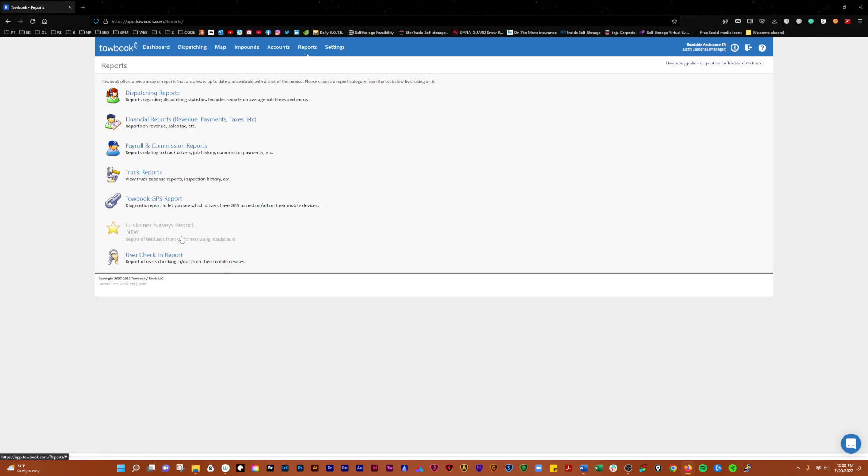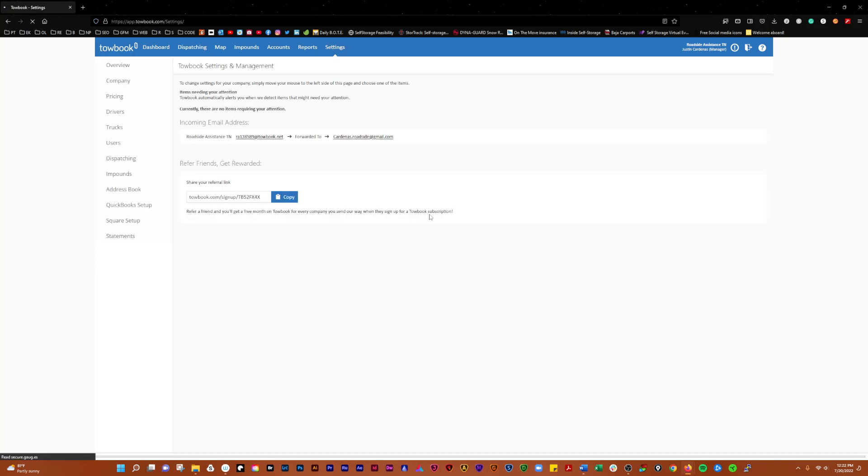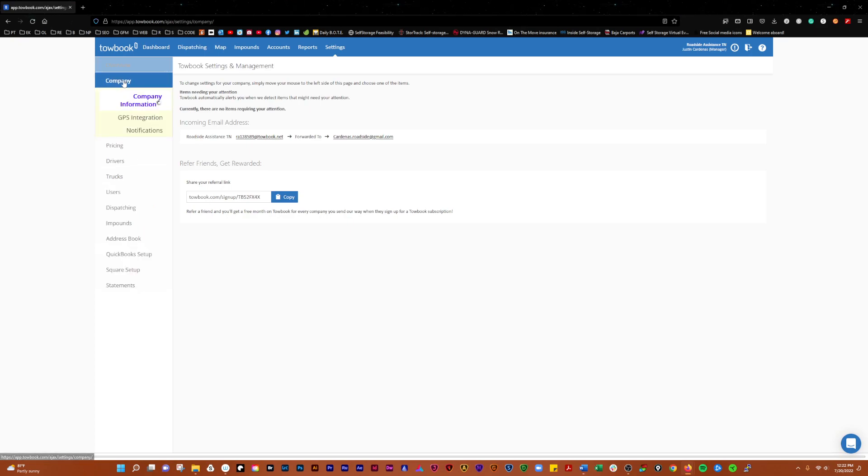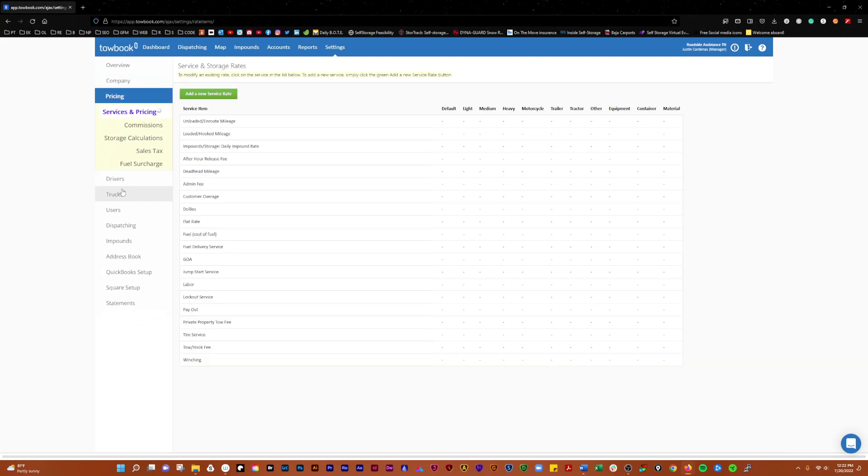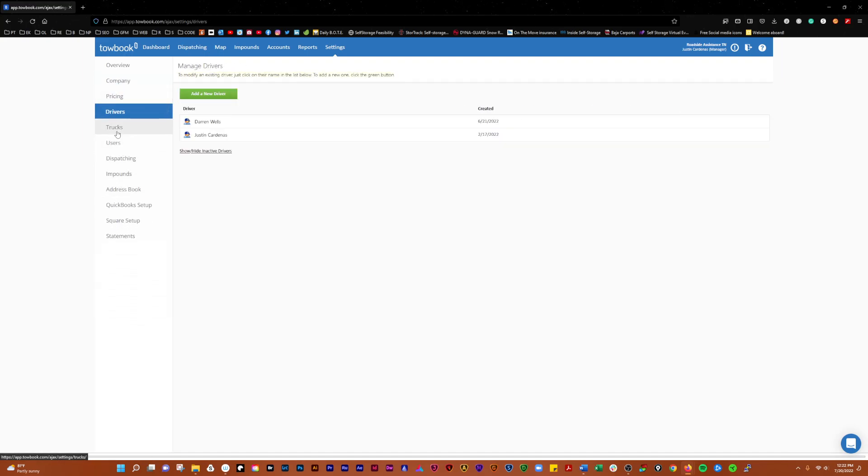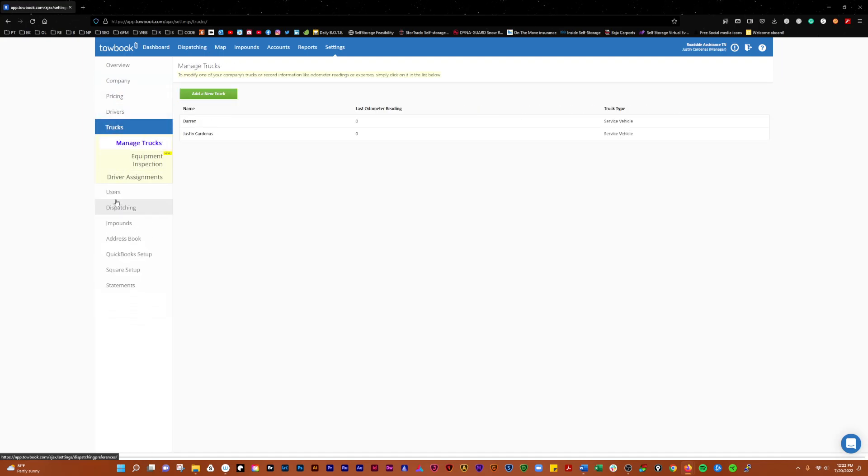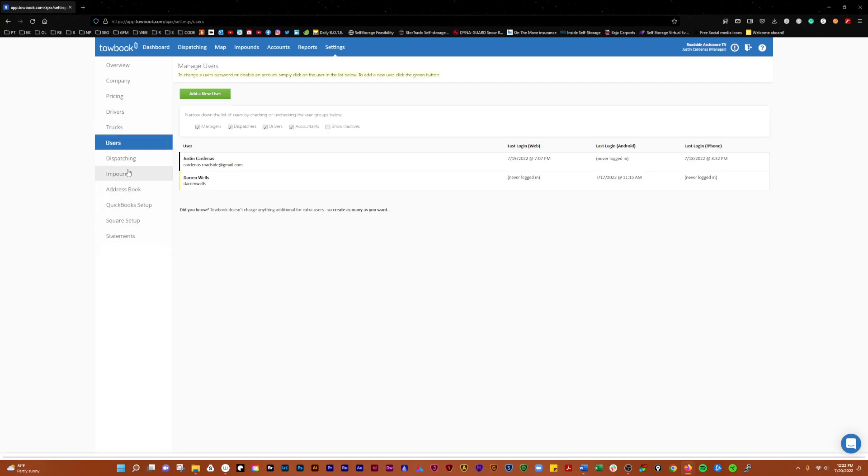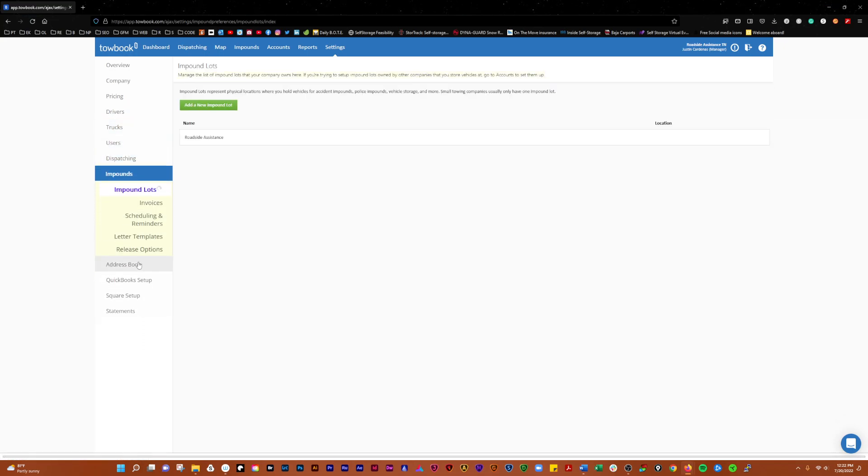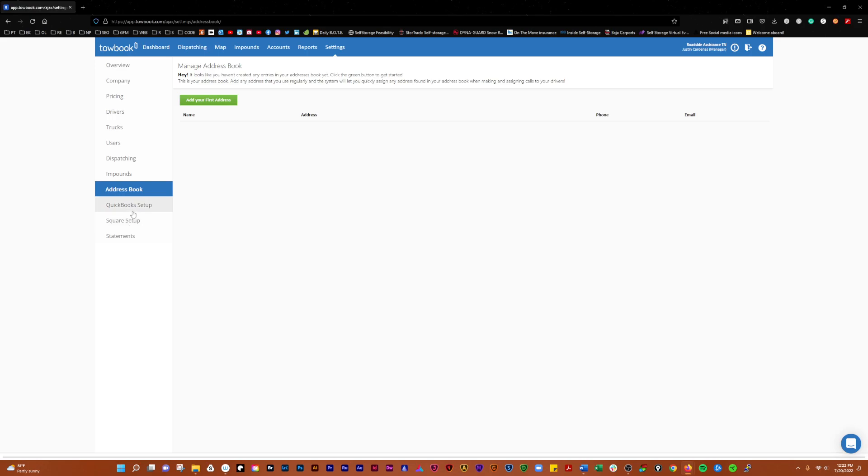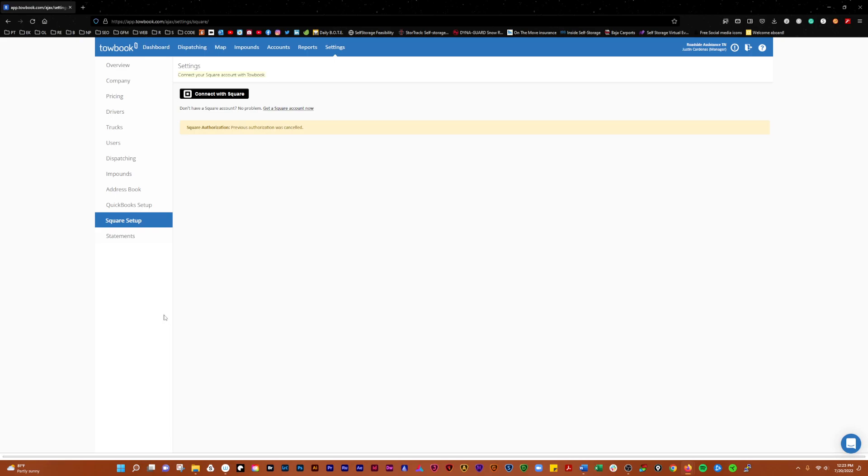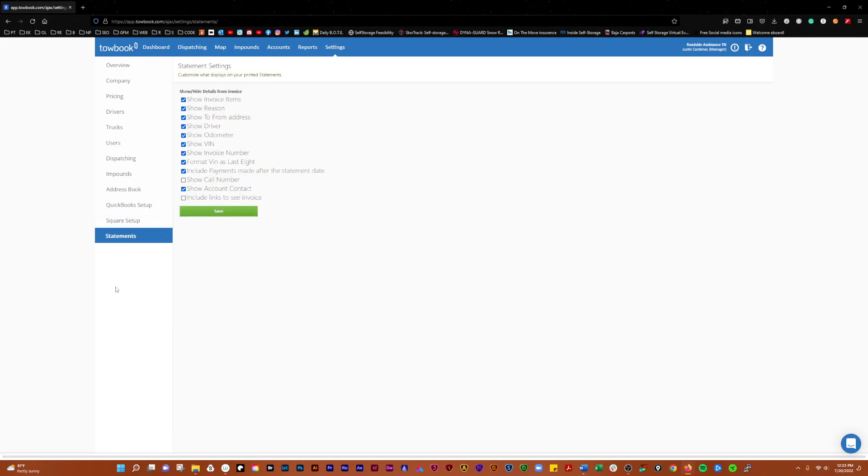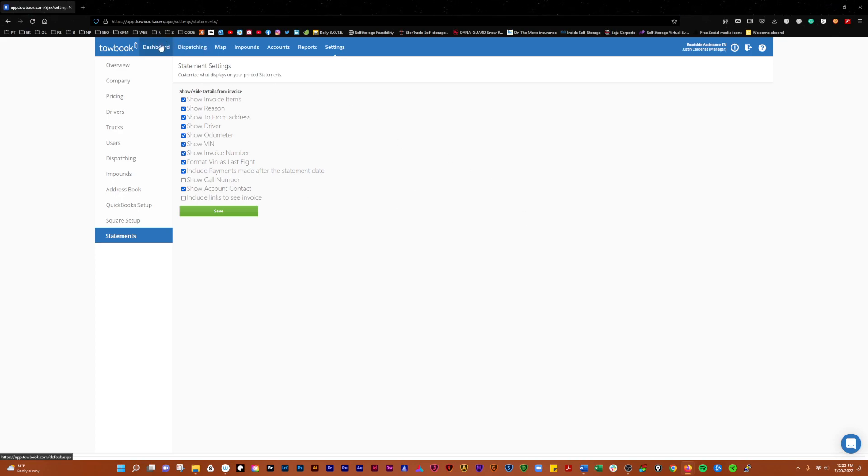In Settings, you'll find the overview section with settings for your company, pricing, drivers, trucks, users, dispatching, impounds, and so on. This is where all your settings come from. If you have QuickBooks, you can push all your stuff to QuickBooks. You can connect Square if you want, and there are also statement settings. That is a quick overview of just the basics in TowBook.